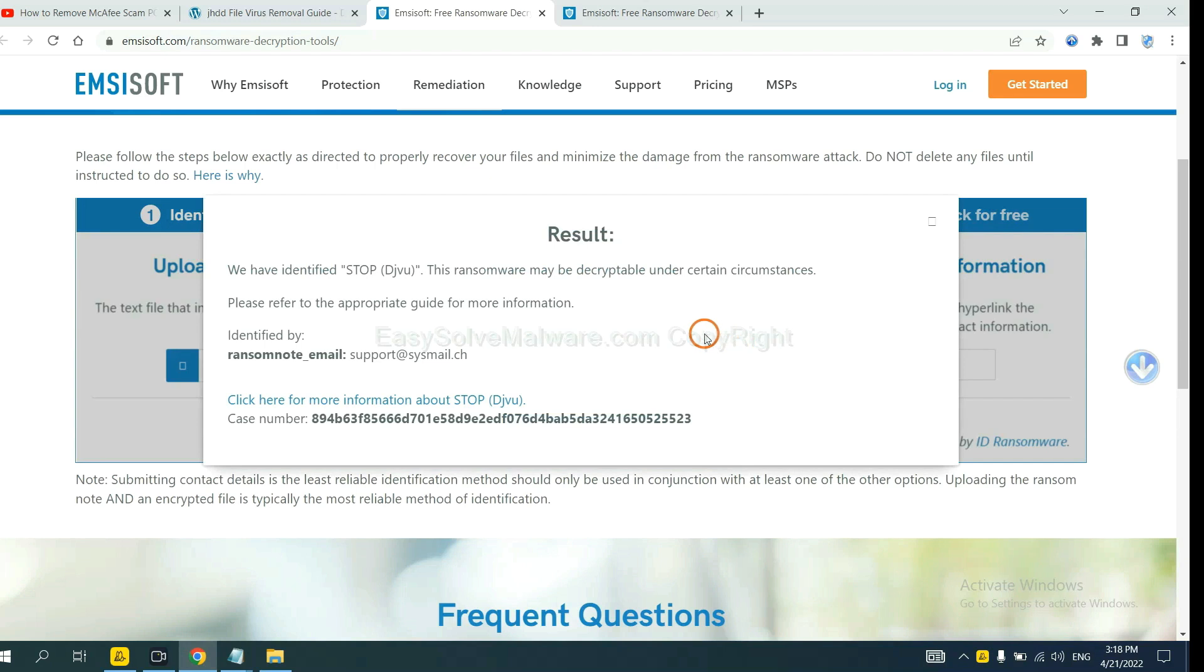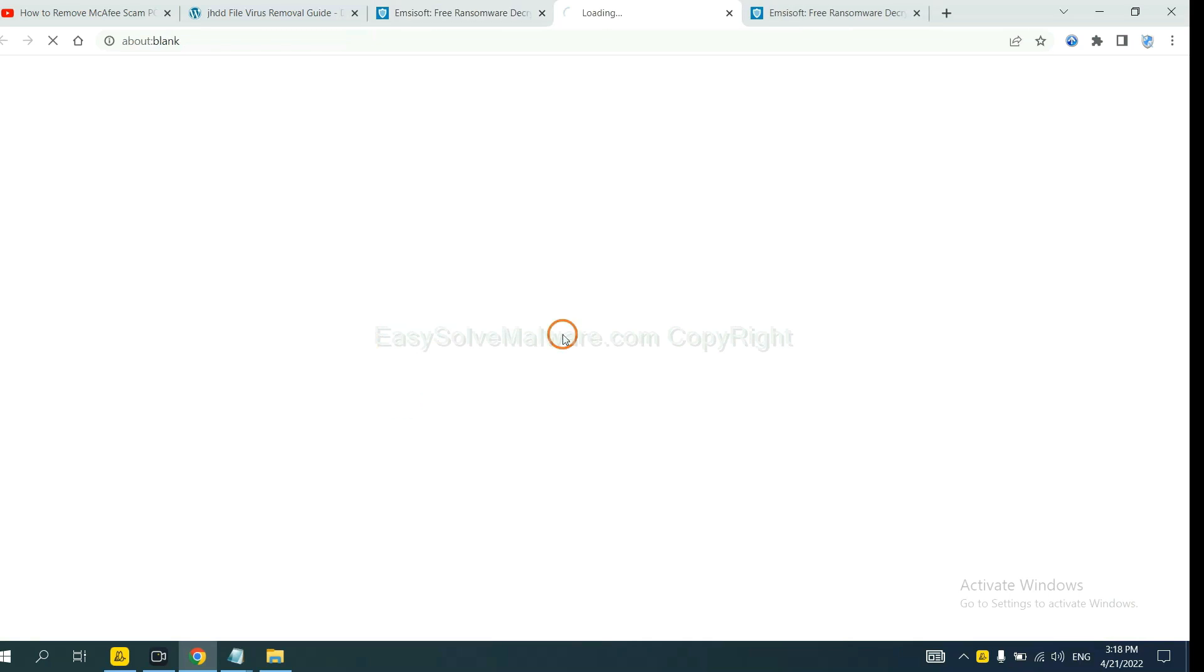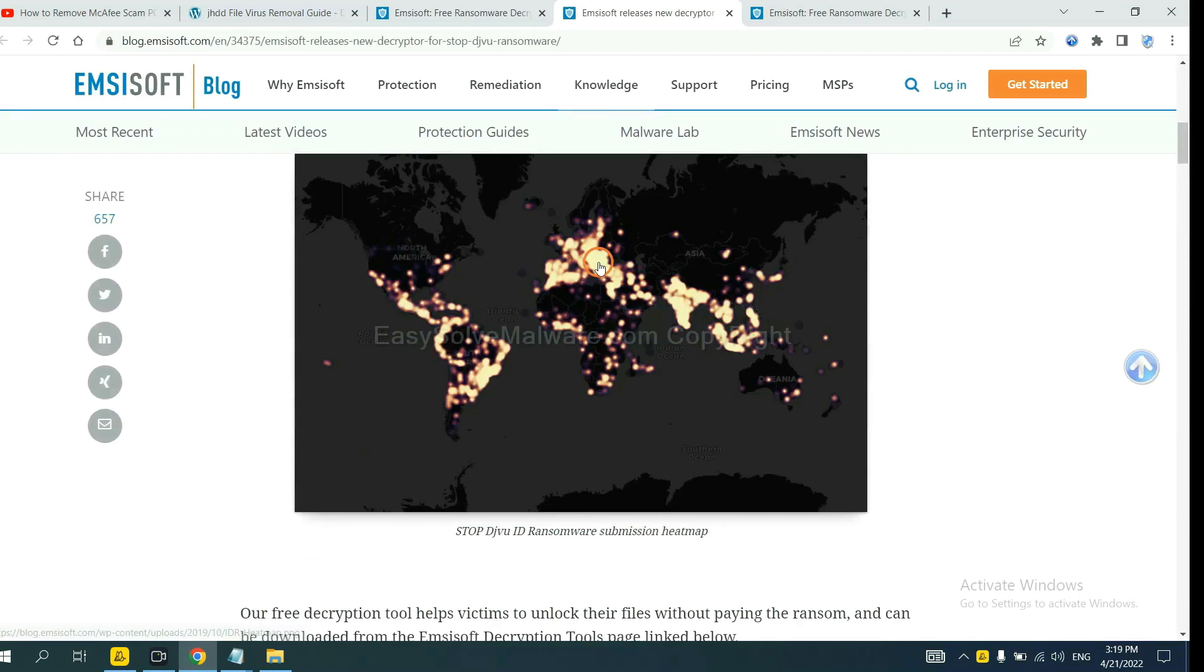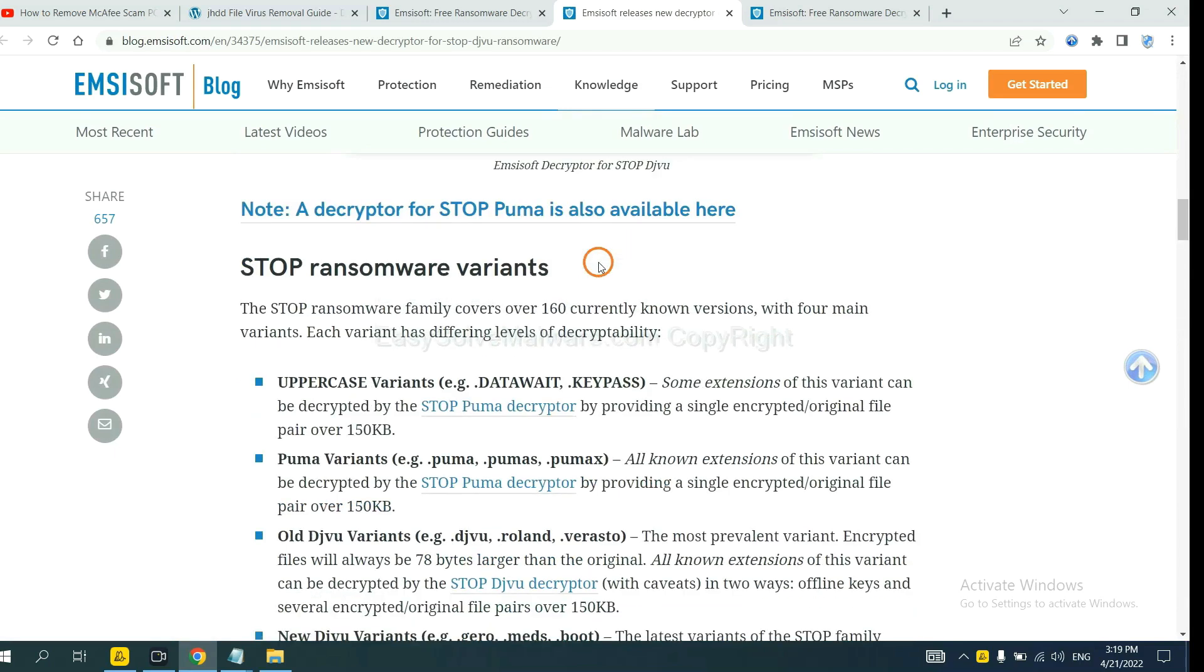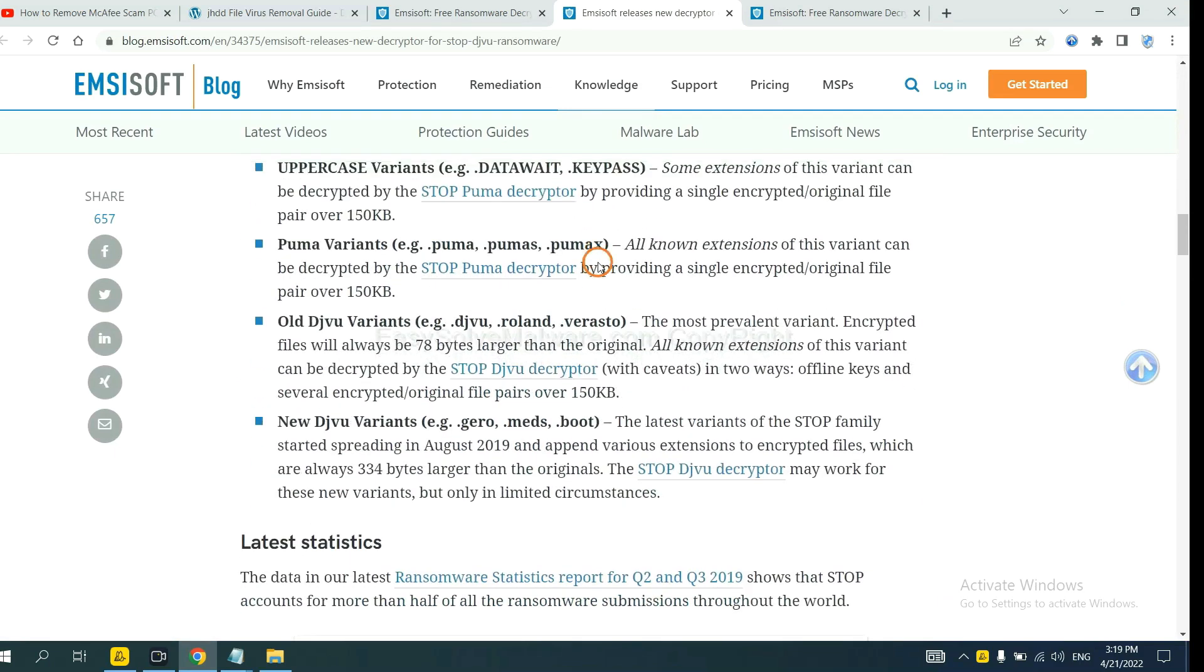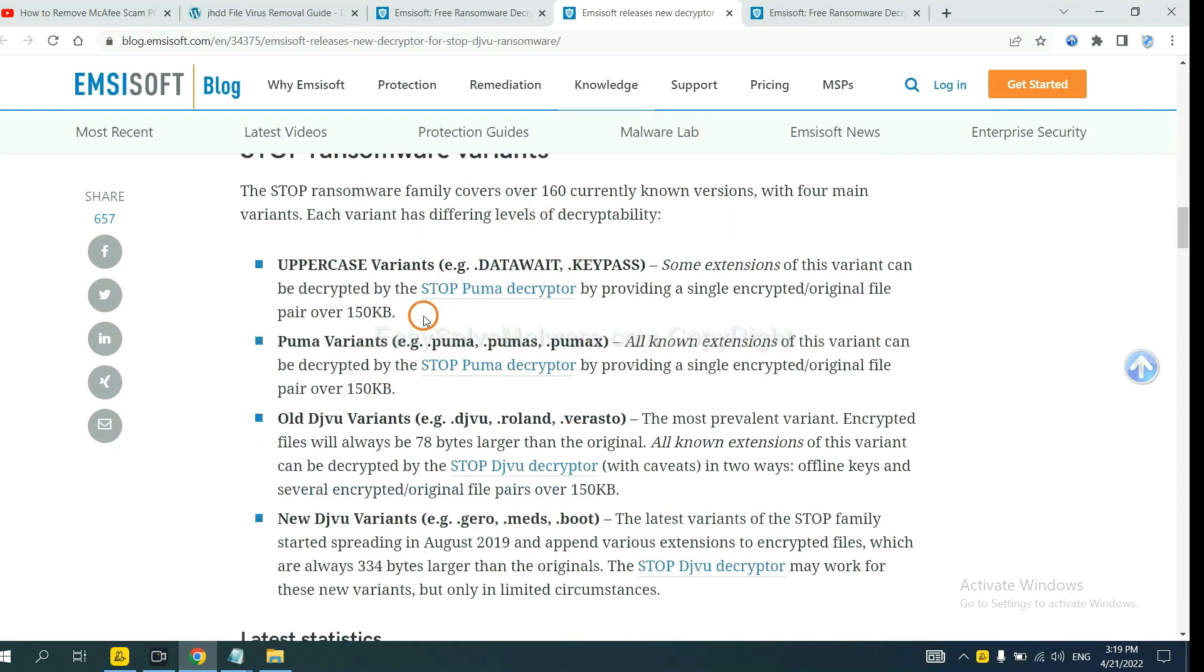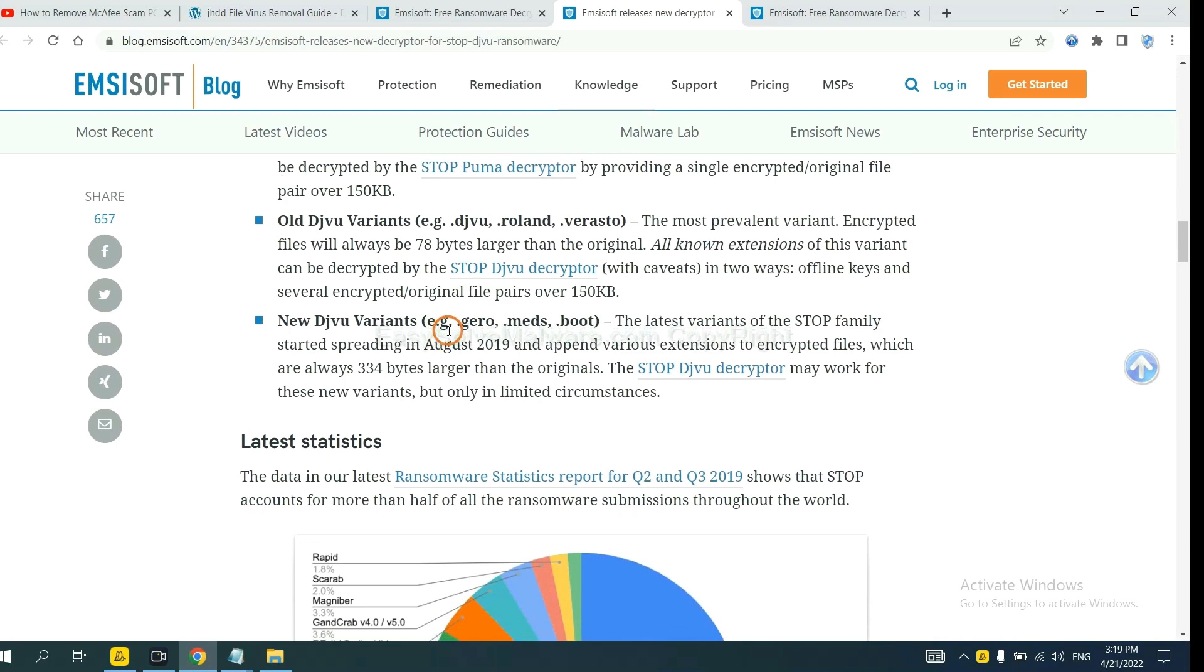Now Emsisoft has identified the ransomware as DJVU ransomware. Now click here to see more information about it and drop down. Here are some decryption tools for the ransomware.